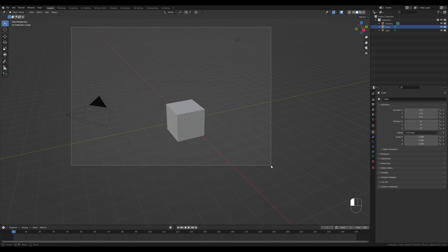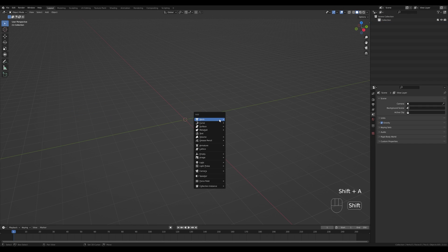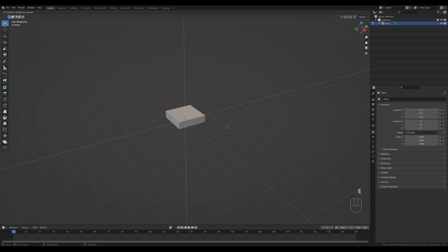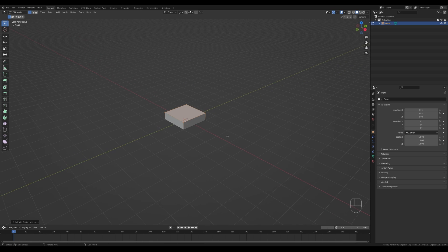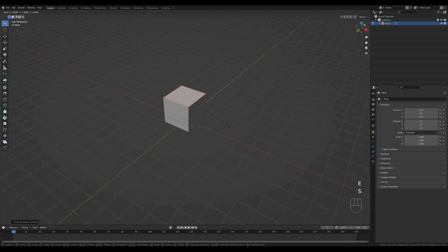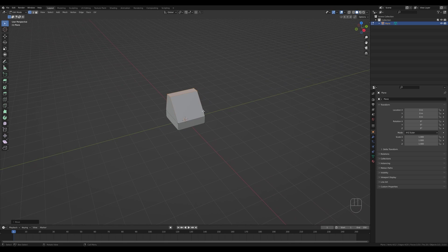Let's jump right into an empty Blender file — select everything, press X and delete. Now I'll start with a plane: press Shift+A and add a plane, then Tab into edit mode. Press E to extrude the shape, then E again, then S then X to scale it on the X axis, and G then X to move it back. This will be our simple phone shape.